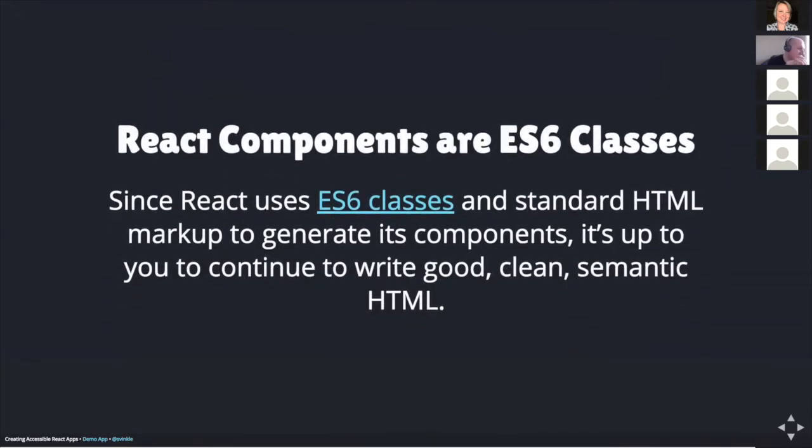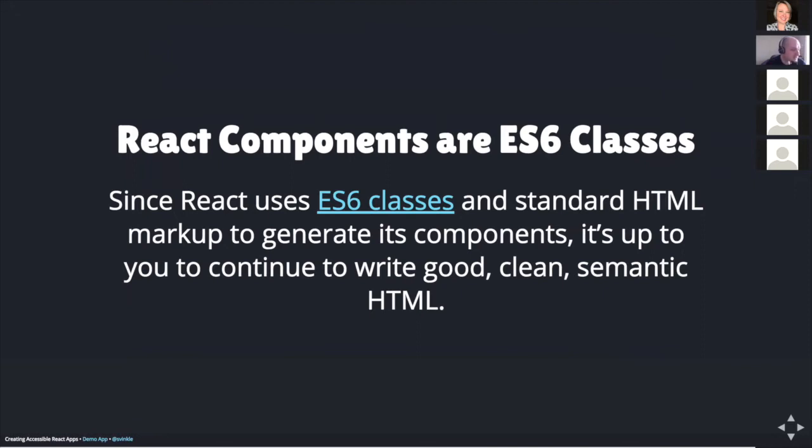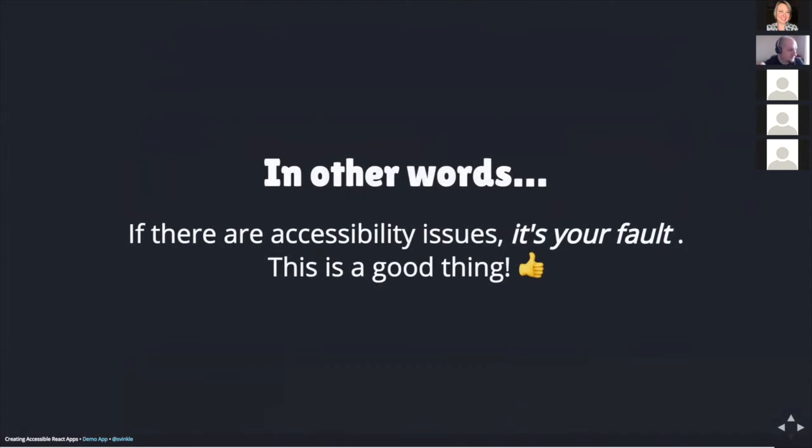What I've found is that since React uses ES6 classes and standard HTML markup within its templates to create and export components, it's up to you, the developer and app author to continue to write valid semantic HTML. With the exception, of course, of using third-party modules from NPM, it's all up to you. The library itself doesn't force you to use something that someone else created, thus lowering the risk of creating an inaccessible product. In other words, if there are any accessibility issues, it's your fault. And I think this is actually a really good thing. Again, it's up to you as the developer to fix these issues. You don't have to wait for a third-party developer group or a team to maybe get around to fixing these things someday. You can do it yourself today.